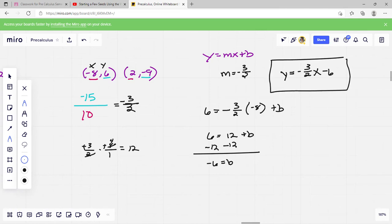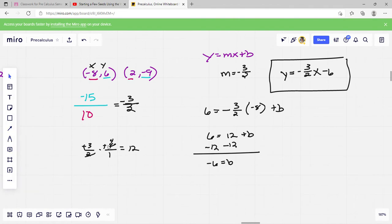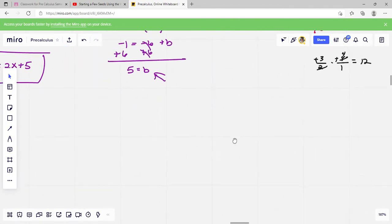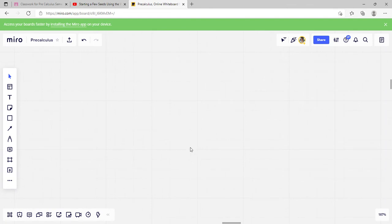If you have to type in a fraction, you're just going to use that little backward slash key to type your fraction. And your plus and minus key should be up at the top of your keyboard.